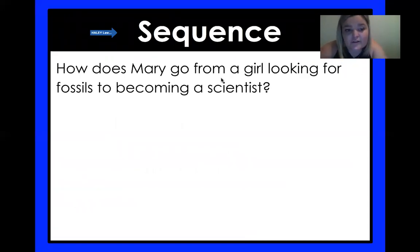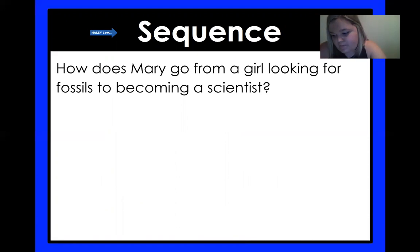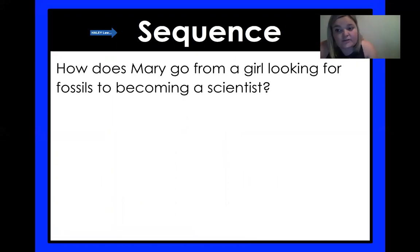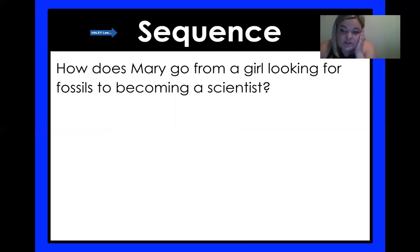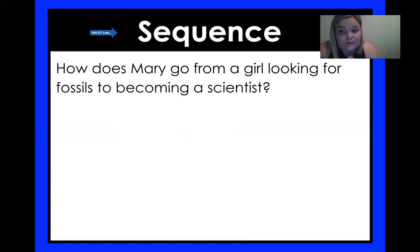How does Mary go from a girl looking for fossils to becoming a scientist? Hopefully that sequence of events kind of showed you that. At the very beginning of the story, the main reason she wanted those fossils was to sell them to make money for her family — even though she was really interested in them. But after she found that huge skeleton, she kept getting more and more interested in the fossils. She studied them, she read books, she took notes — and just like that, she became a scientist without even realizing it. Pretty cool.